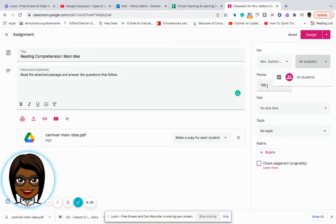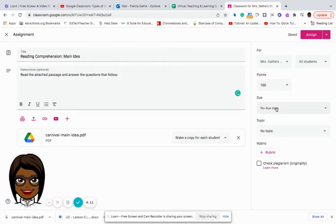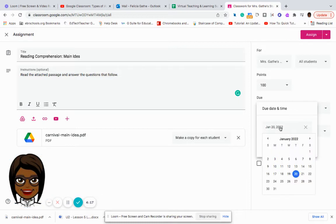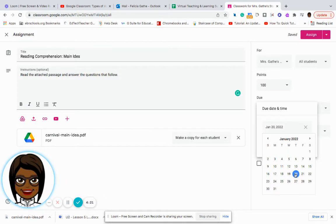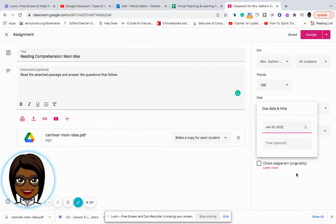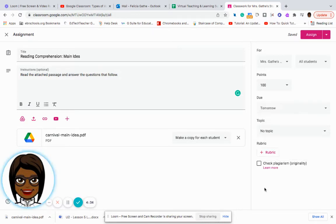I can give my assignment points. So right now, I'm going to say it's worth 100 points. I can identify a due date, which with this, I would click on my calendar. And so if I am assigning it on the 20th, then I will say that it is also due on the 20th. I'm not going to put a time option because these assignments will be completed in class.